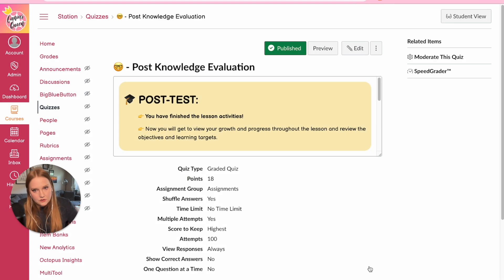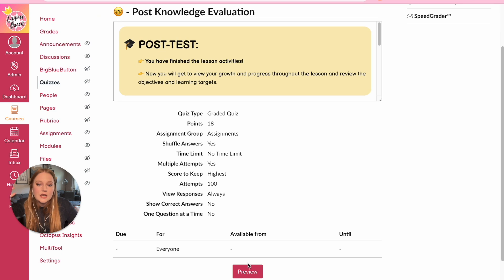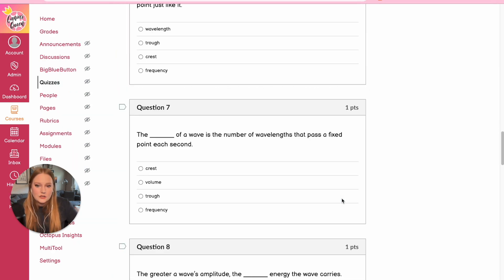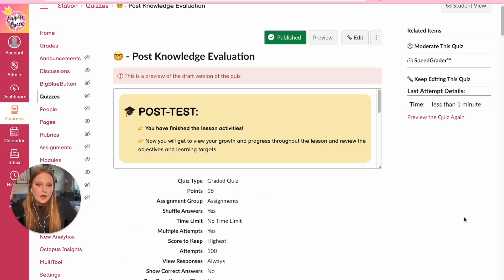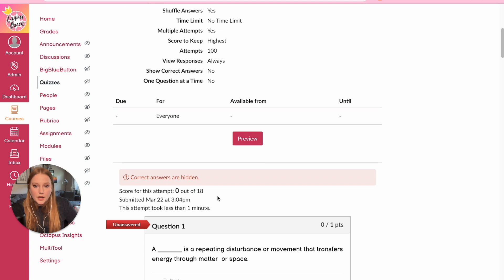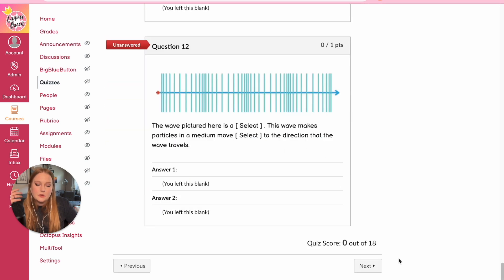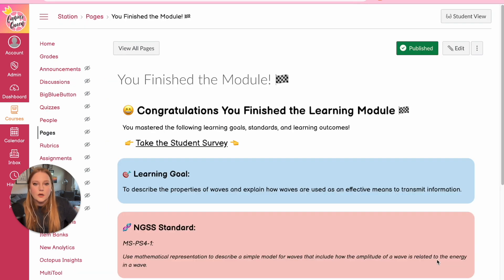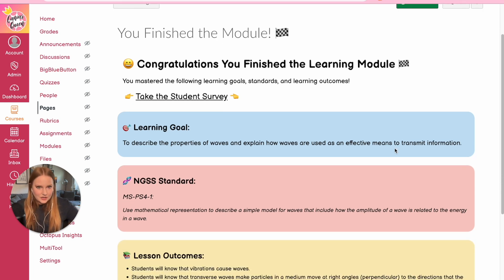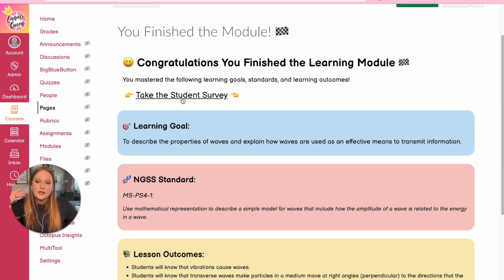The final thing is the post knowledge evaluation — essentially the same test with some added questions. Students would not be able to move on if they didn't score high enough; they need to score at least 13.5 out of 18 to show competency. That is how I have it set up, requiring completion before moving on to the next module.